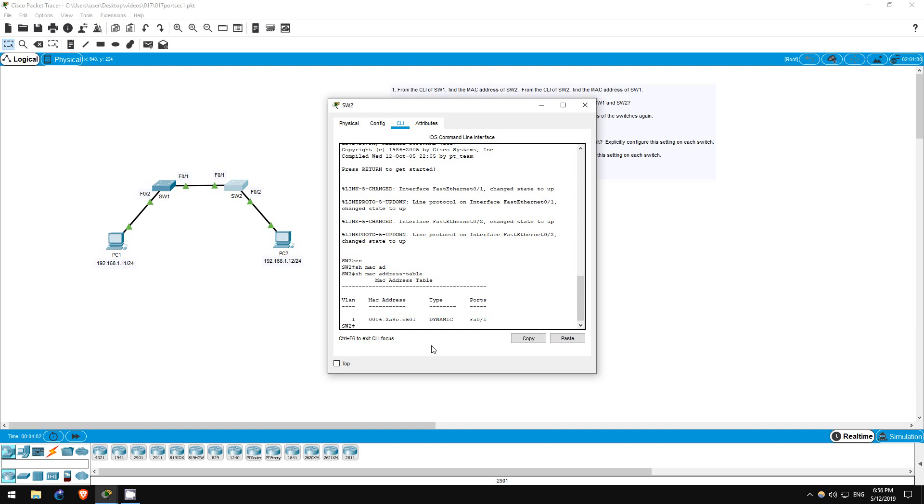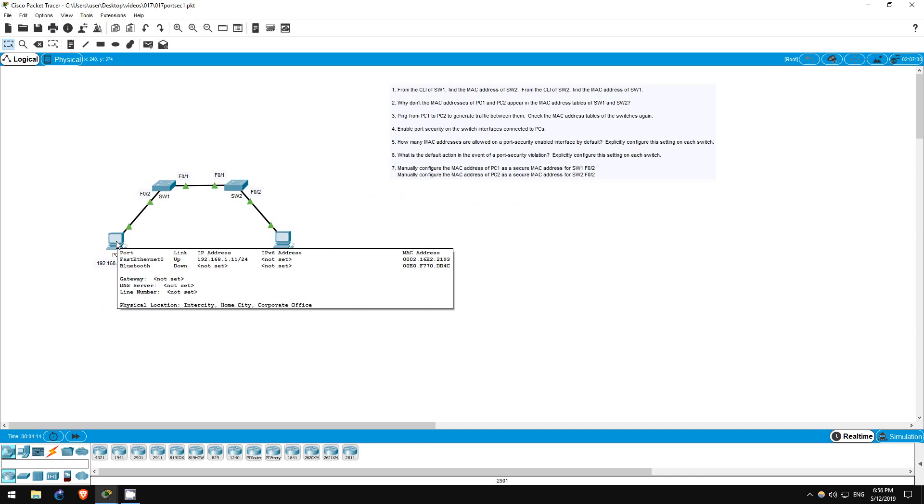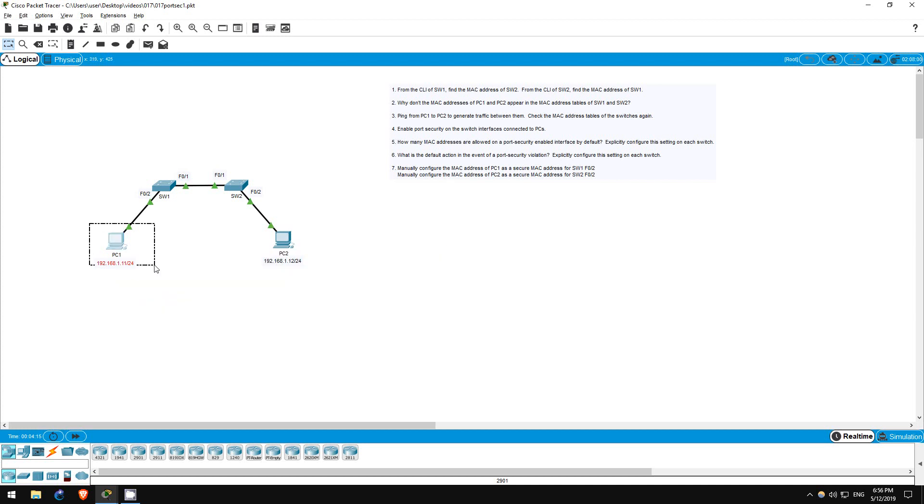Step 3 tells us to ping between the PCs, and then check the MAC address tables of the switches. If we ping between the PCs, switch 1 should have one dynamically learned MAC address on its FastEthernet02 port, that of PC1, and two dynamically learned MAC addresses on its FastEthernet01 port, those of switch 2 and PC2.